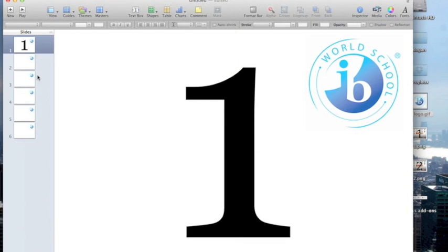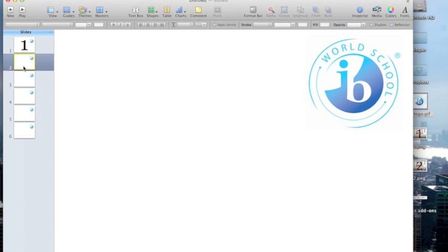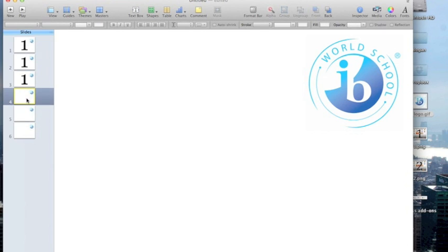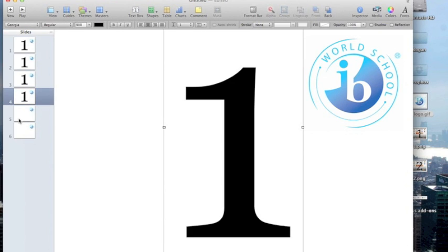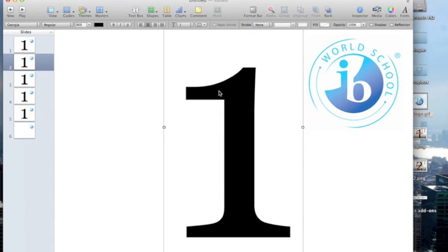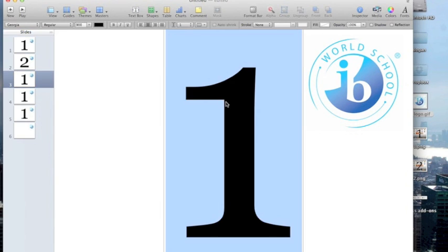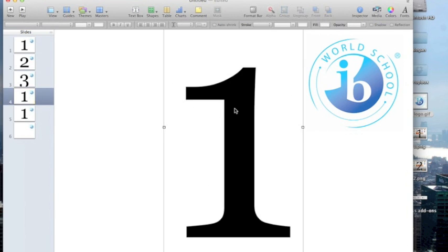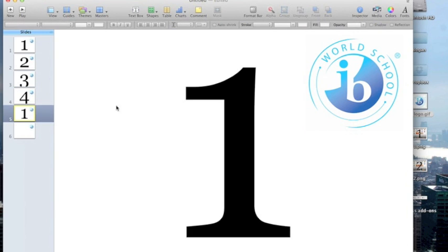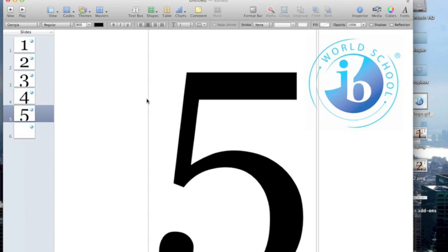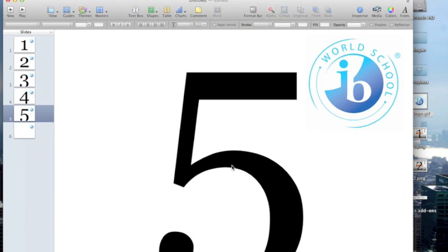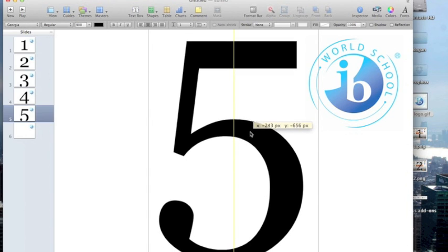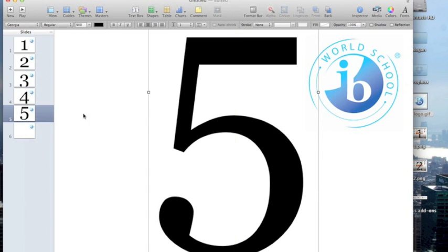Then I want to reproduce that number for the next four slides. We're going to click on it once and then hit Command C to copy. I'm going to go to each of the subsequent slides and hit Command V to paste that number in. Then I'm going to go back, double click on the slide and change the number.